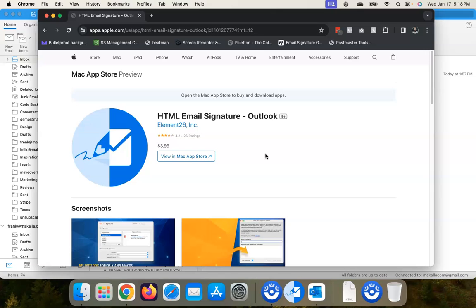Basically, without getting too technical, what this app does is it ensures that the externally hosted graphics in your email signature stay externally hosted. Apple Mail, for example, doesn't like embedded graphics in emails.